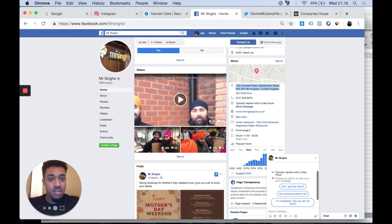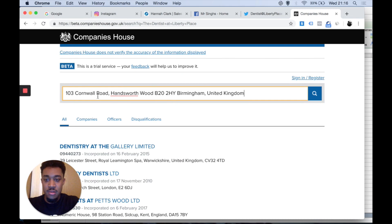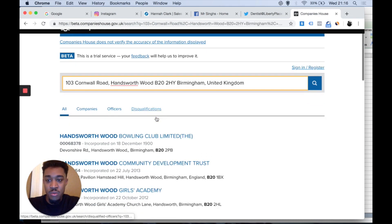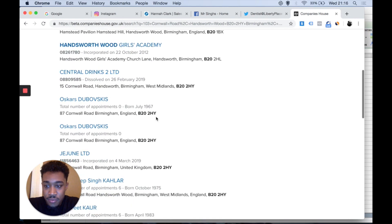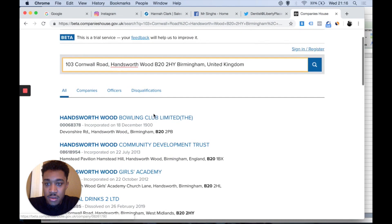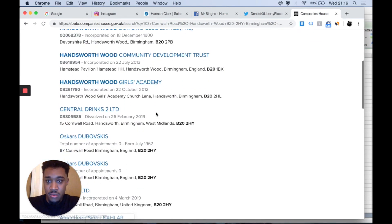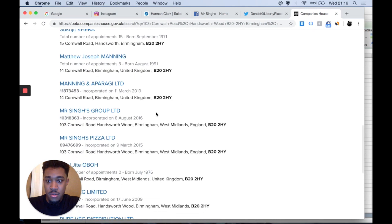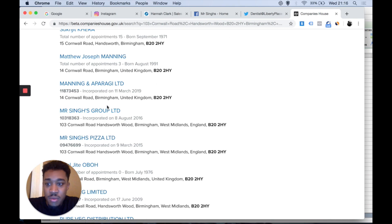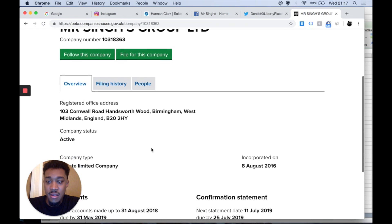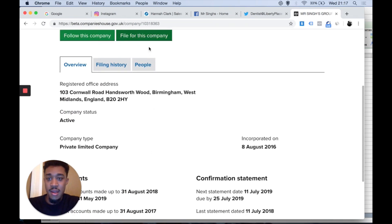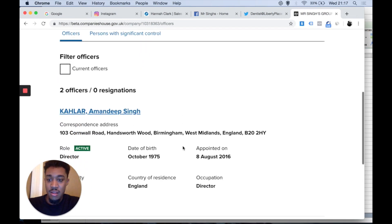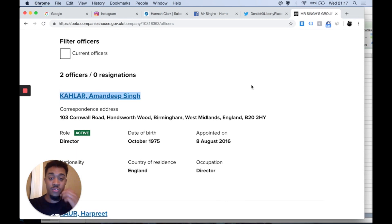Mr. Singh, I presume that's it, 103, that's what I'm looking for. Mr. Singh Group Ltd, that's literally who I'm looking for. Let's look at people. Yeah, this is the guy I'm looking for then. That's the guy I'm looking for.